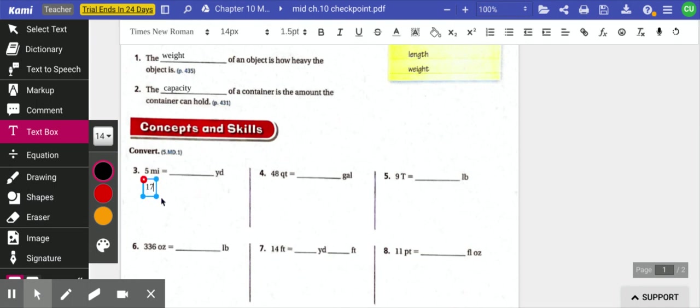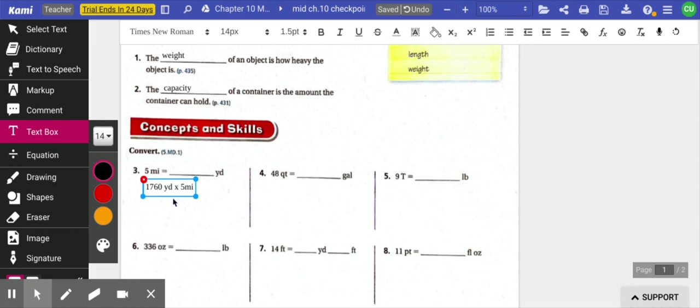So 1,760 yards and I'm going to multiply that by five miles. And if you solve all that out, you would get the amount of yards.